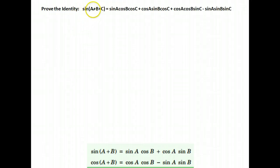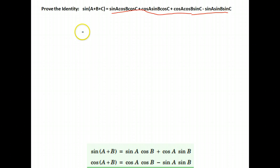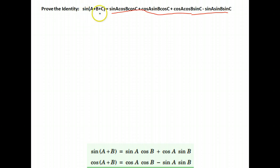With proving identities, we are asked to prove the identity that sine of A plus B plus C is equal to all of this over here. Remember, when you're proving an identity, your answer is your work, so you need to show your work. Our job is to use the identities to show how this side could be the same as this side, using identities and properties of algebra.